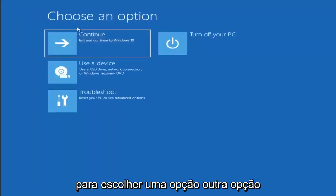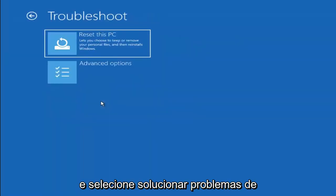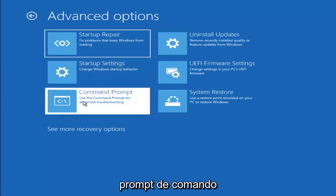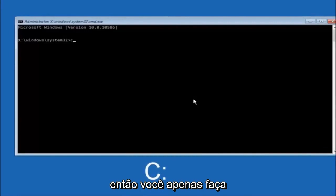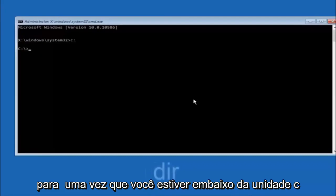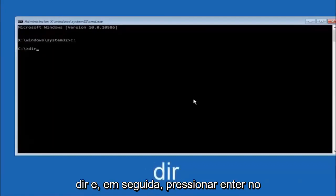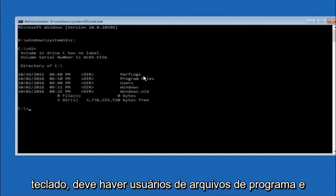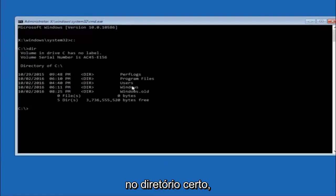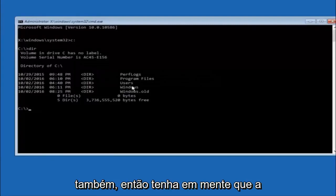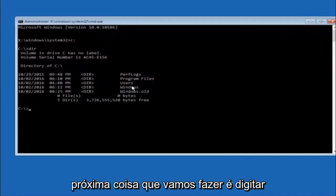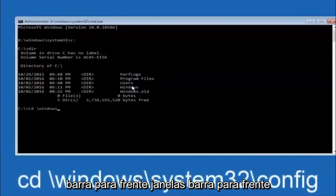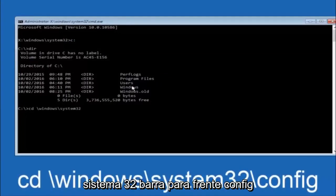Another option: go to Advanced Options and select Command Prompt. The first thing to do is navigate to your main hard drive — in most cases the C drive. Type C: and hit Enter. Then type DIR and hit Enter. You should see Program Files, Users, and Windows in the directory, which confirms you're in the right place. In some cases it might be the D drive, so keep that in mind.